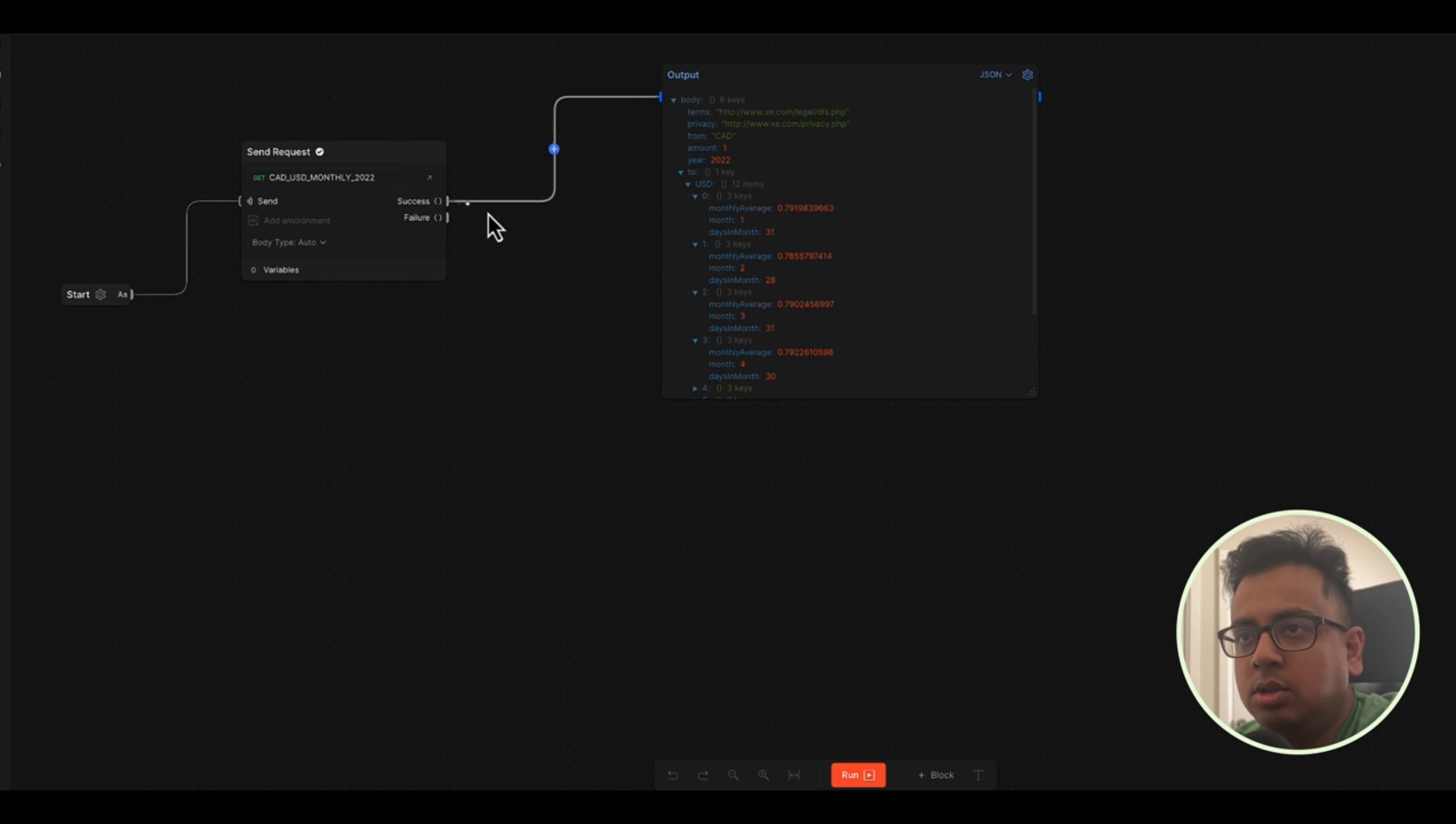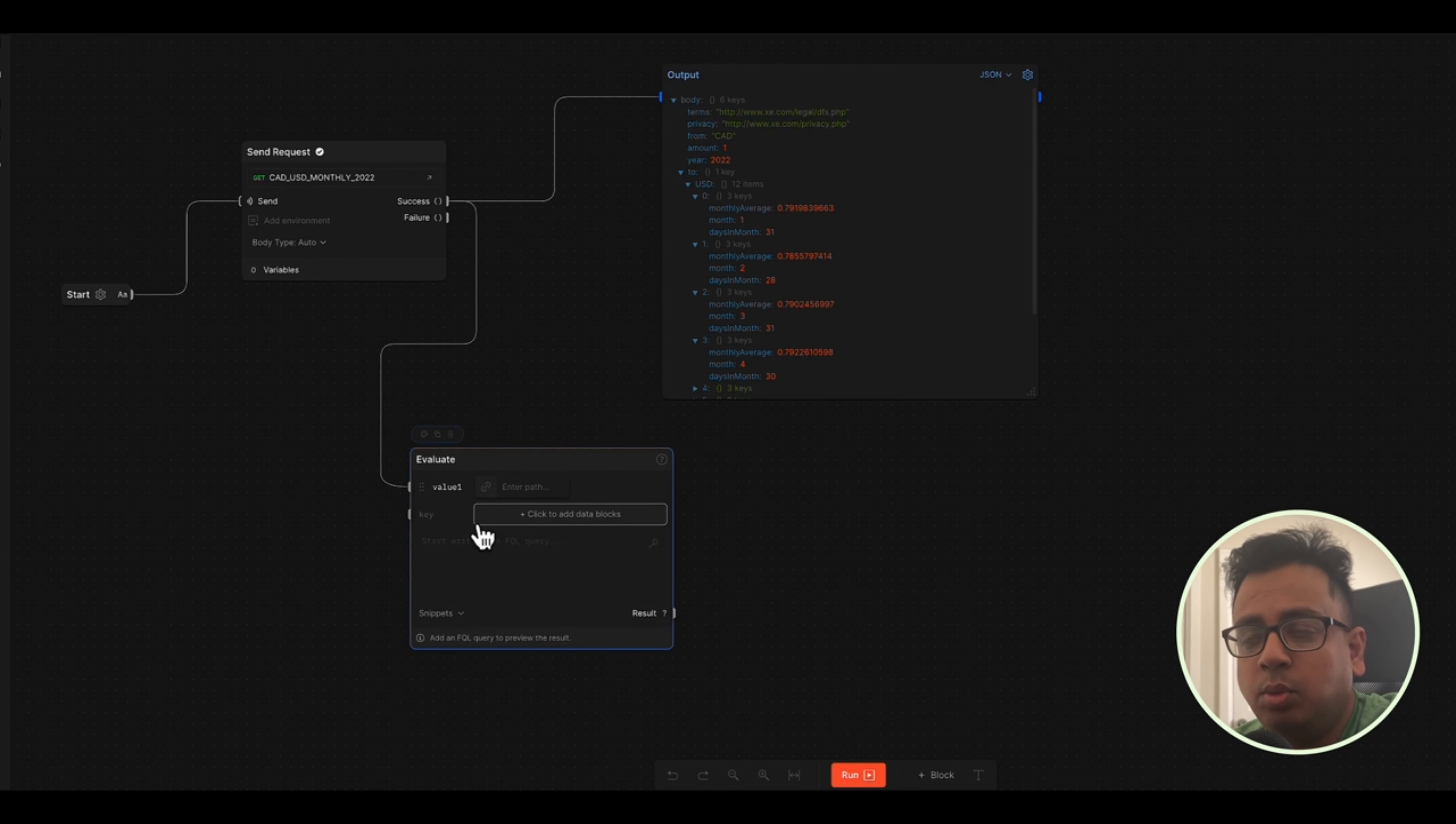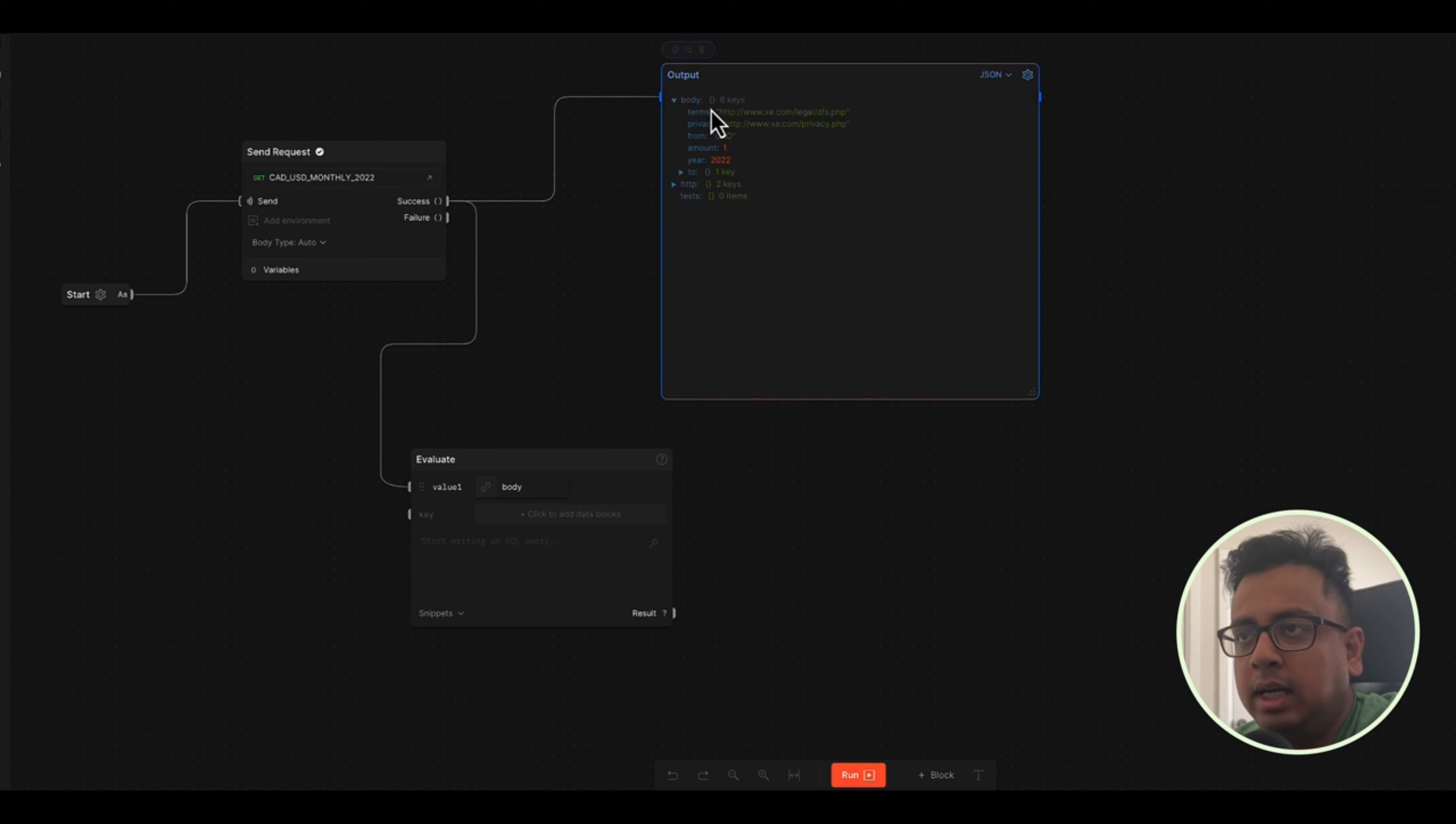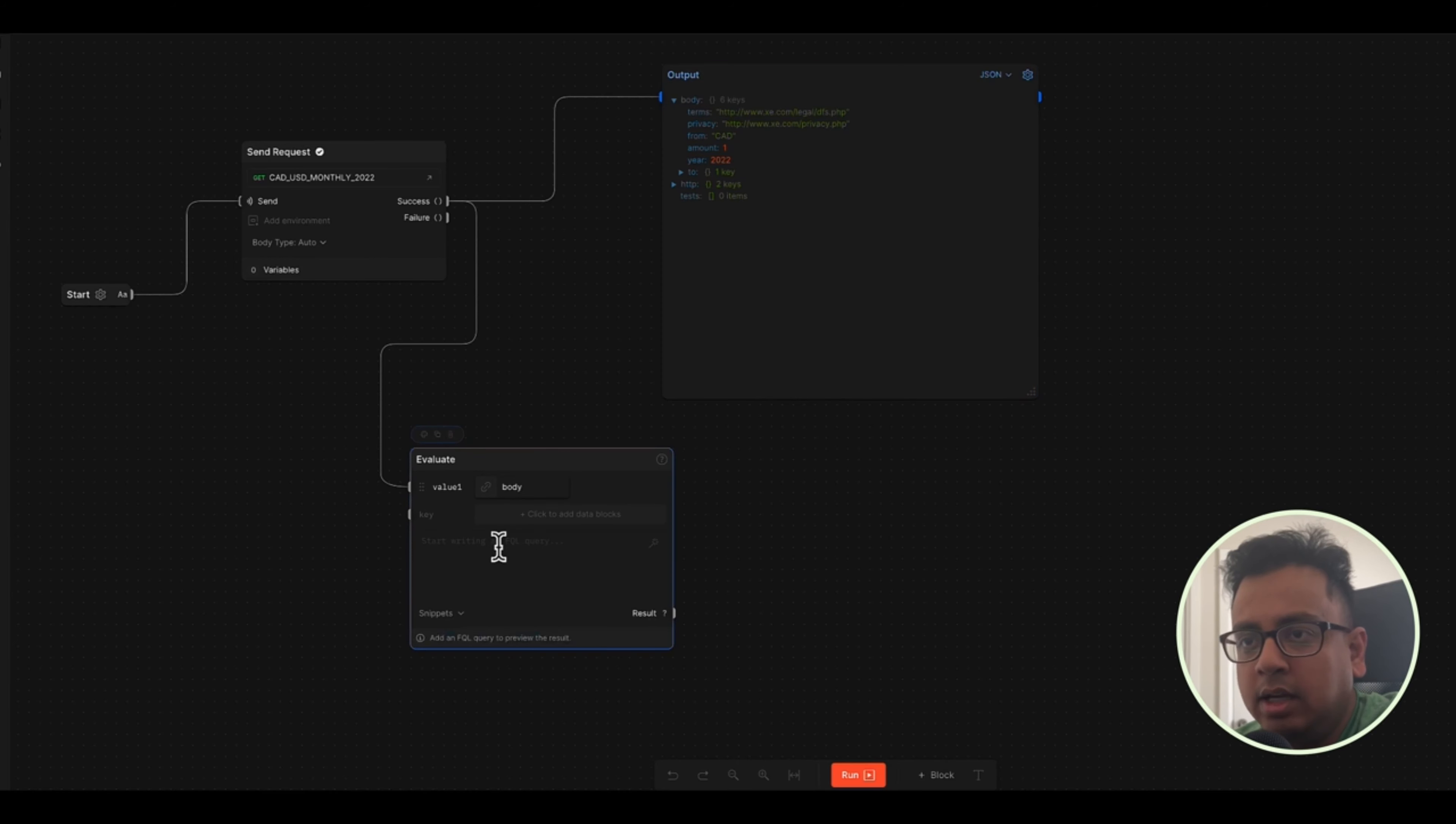What I will do, from here, I will create an evaluate block and this is the place where I can use my Flow query language. So the value, let me choose the value only body. I don't want anything because here it will give you body and HTTP, all these things, but I want to only get information from what I'm getting inside this body. So value one is body and inside body I am mainly interested about from information. So what I can do here, this is the place where I will write my Flow query language.